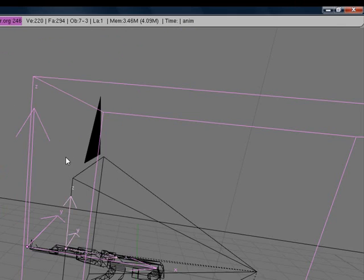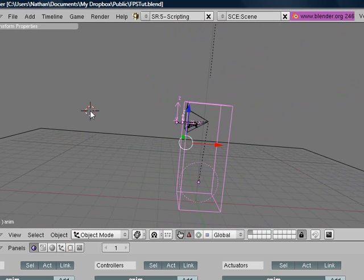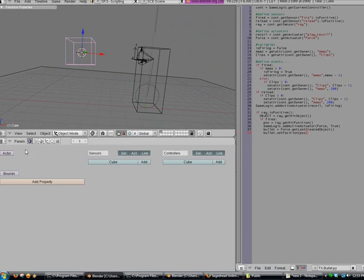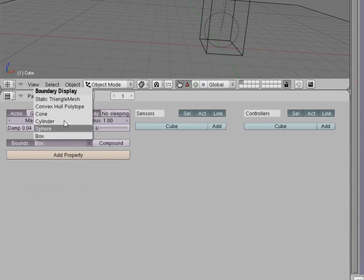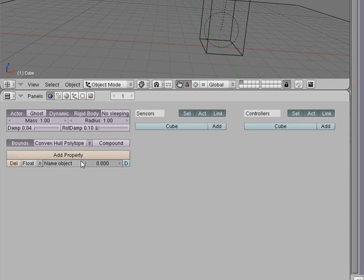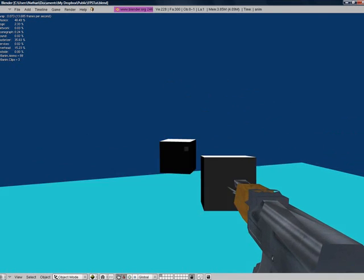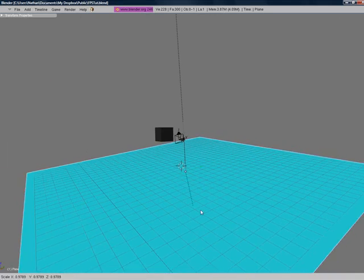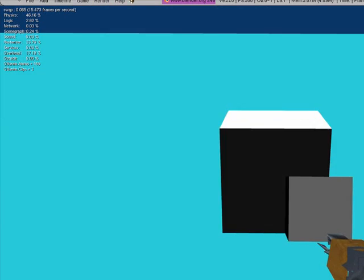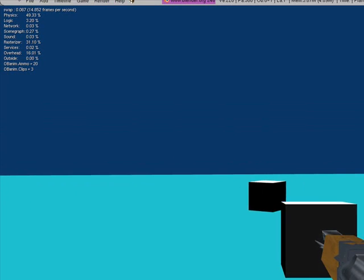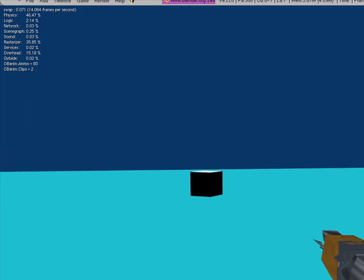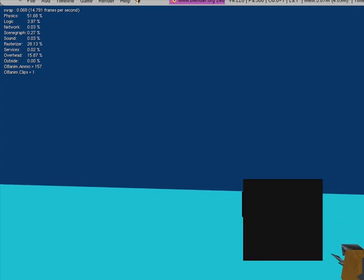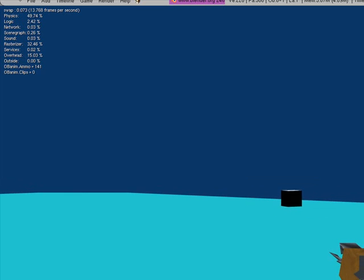Now let's try. We need to first add something to get shot at. I'm just going to add a cube, just any cube anywhere. Make sure actor, dynamic, and rigid body is checked. We're going to set the bounds to convex hull polytope. We're going to add a property, call it object, we're going to set it to bool. Now we've made it shoot. I'm just going to make the field bigger. See it only shoots... you can go on either side of it, it doesn't matter. But right now we can see these little boxes shooting out, and we honestly do not want that.